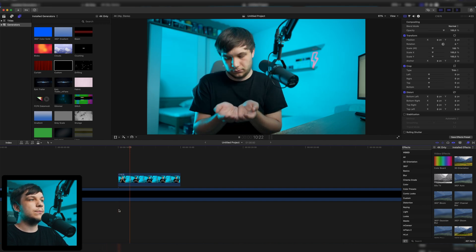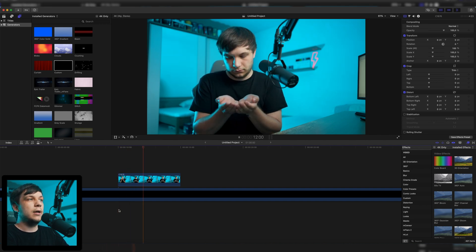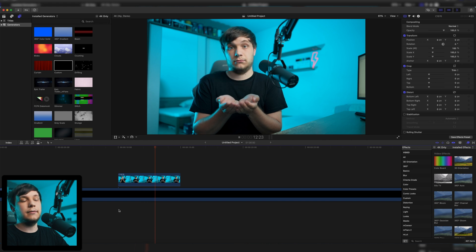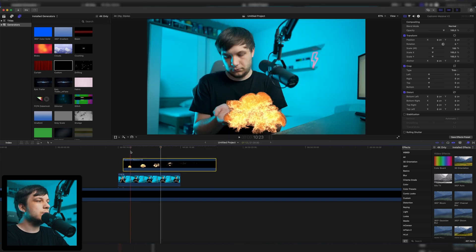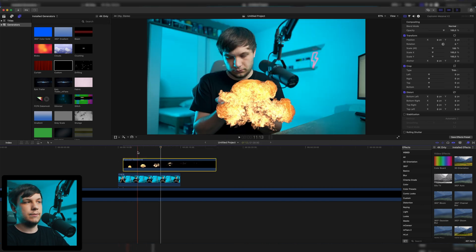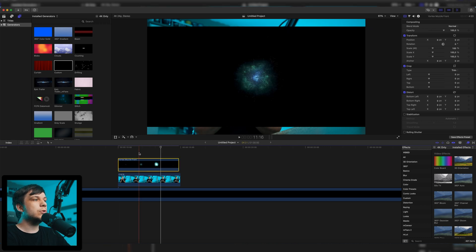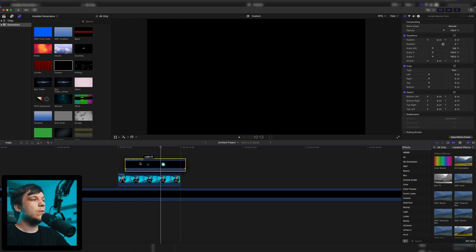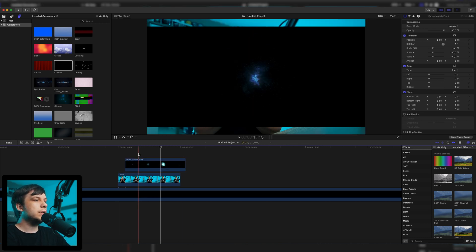Here is our sample clip — I'm just pretending to have something in my hand. I originally wanted to use an explosion, but it's already keyed so I can't use it. So I'm going to demonstrate with this Vortex muzzle flash from the Vortex pack by Film Riot — I'll link to them in the description. I have no affiliation with them, but it's a great pack and I can recommend it.